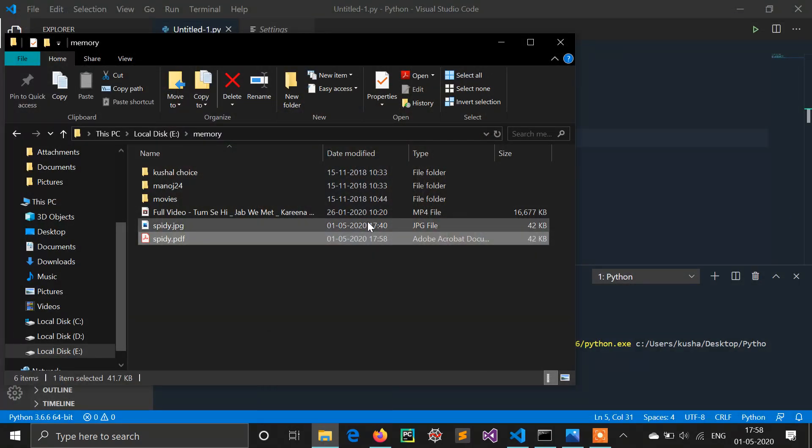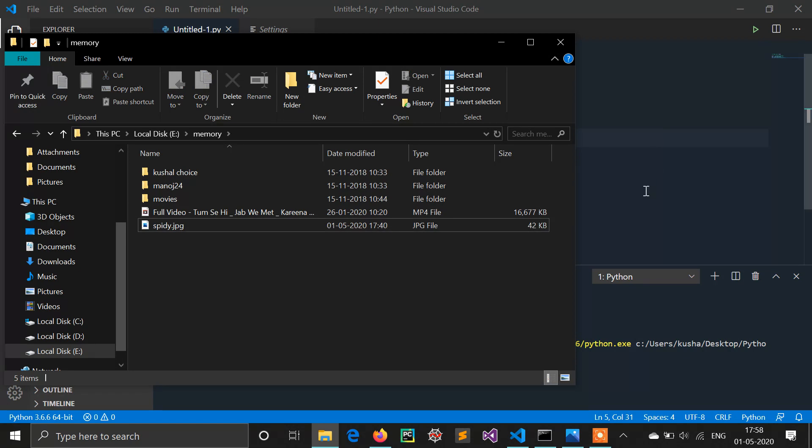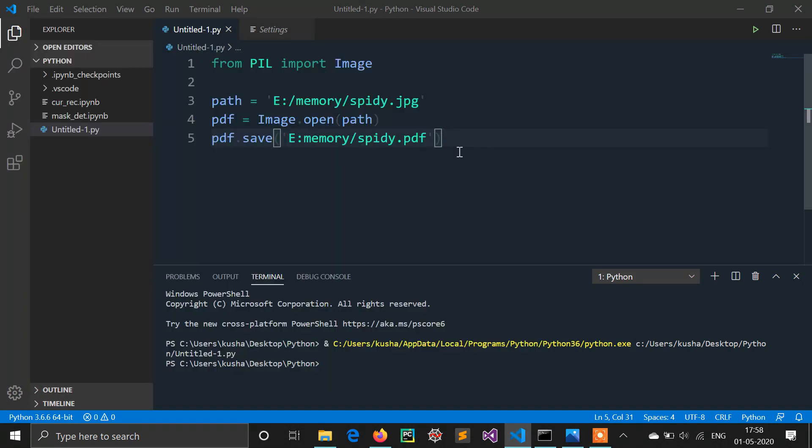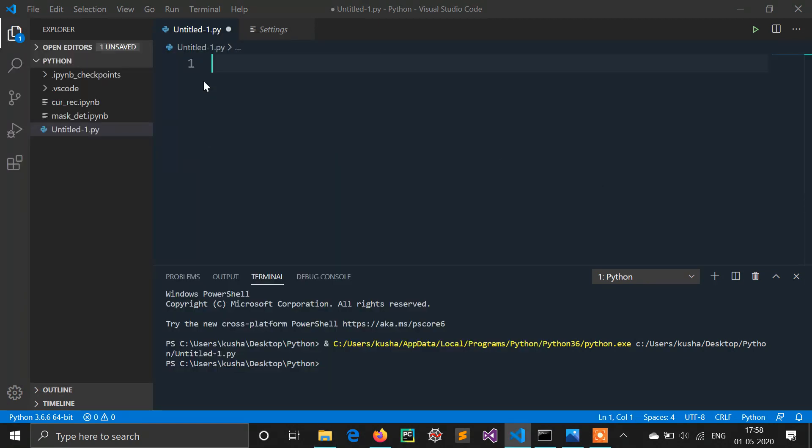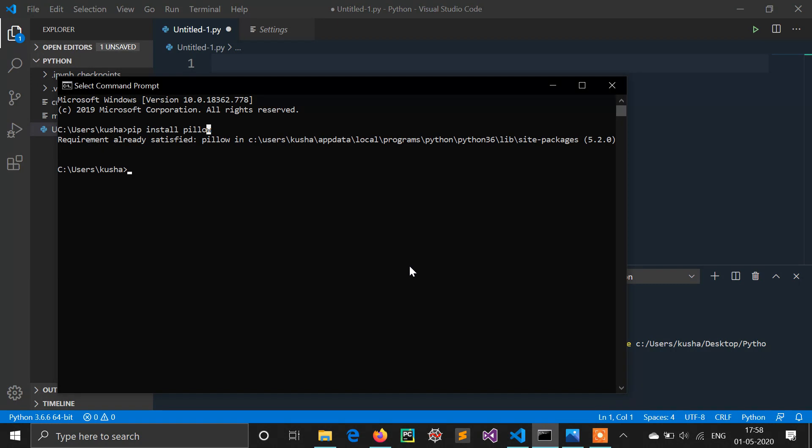So I am just deleting this file and I am using another method. In this method we need to install another library called img2pdf. Go to your command prompt or anaconda prompt, type img2pdf and install this library.